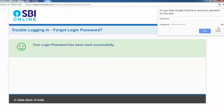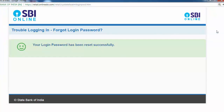So here your login password has been reset successfully. So if you find the new login password — thank you so much.